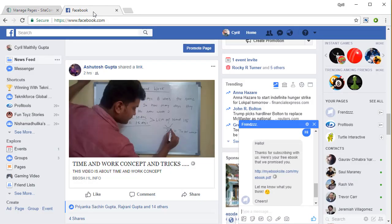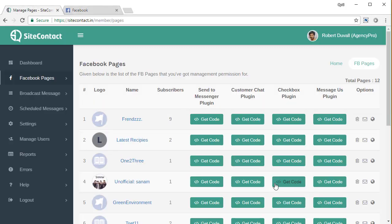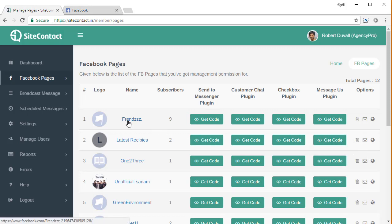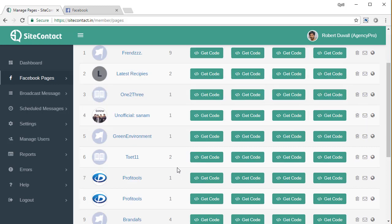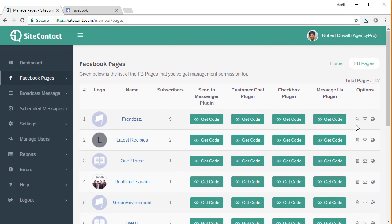Your welcome message will pop out on Facebook like this. And if the person is on a mobile device, they will get this message on the mobile phone too. So make sure you set a welcome message for every page. Now, just to remind you inside SiteContact, each page is equivalent to a list. You can see the number of subscribers per page and you can set a welcome message on the page level.